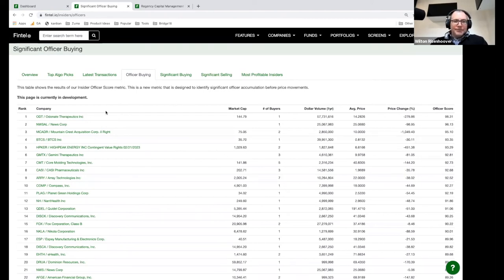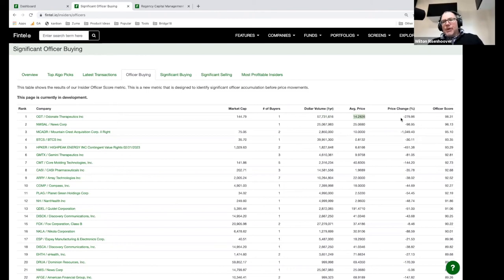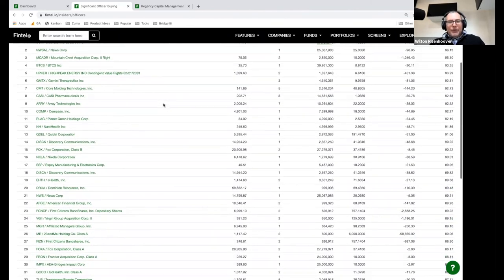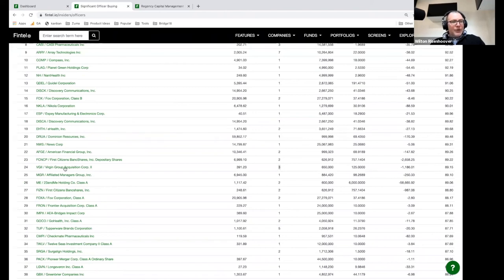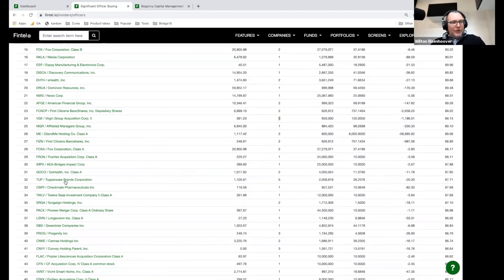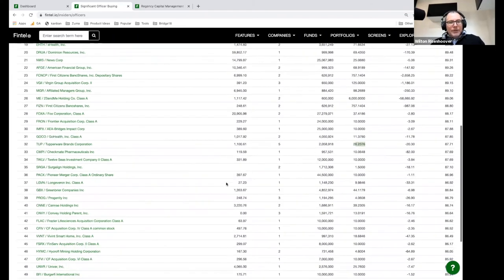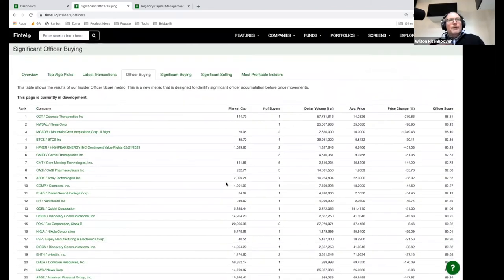This officer buying table gives you a list of all the companies being accumulated by officers. ODT has got one buyer who spent $57 million in the last year buying shares at an average price of $14. The price has since dropped significantly, but you get a sense that this is a pretty big statement — spending $57 million on shares. Here are three officers from Virgin Group Atlantic Acquisition, and here are five officers from Tupperware Brands who spent $2 million at a price of $26 — and the share price is currently 20% down from that purchase price.